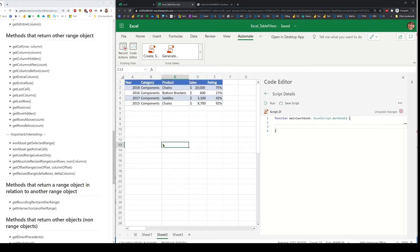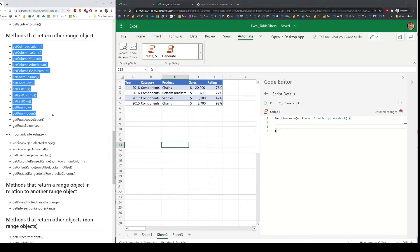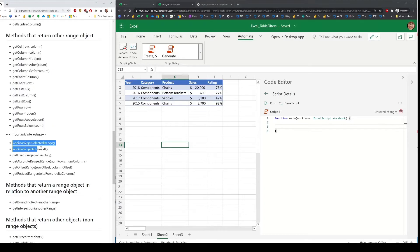Then you have a set of methods that return other range objects associated with the range you're dealing with — for instance, you may want to get the entire column or a used range. These are very useful when you don't know exactly what data you're dealing with, so you can navigate around and locate the right cell or range to read or set values. Most of these methods are off of a range, but there are also a couple where the workbook offers the selected range and active cell.